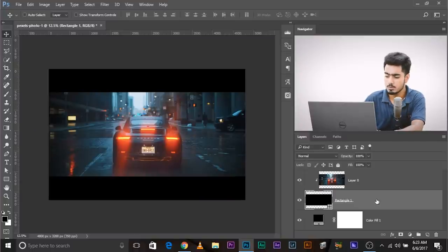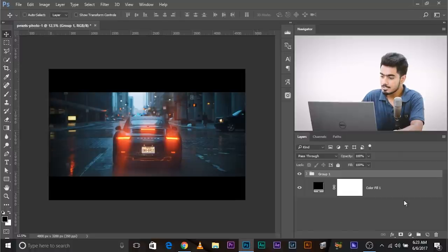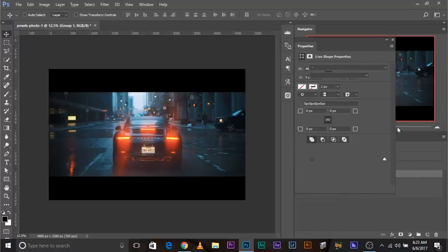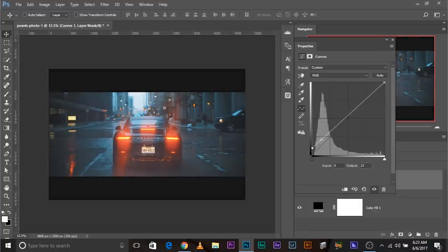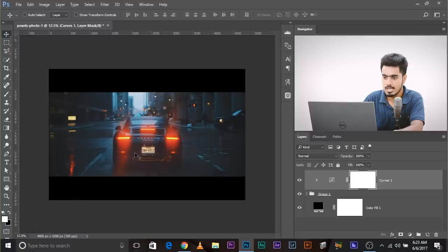Put both the rectangle and image layer in one group using Control/Command G. Now create a Curves adjustment layer — take the bottom point up to create the fade, and take the top point down to darken it while maintaining the fade. Apply it just to this group, not the black ones, using a clipping mask. Have a look at the before and after — more cinematic feel.